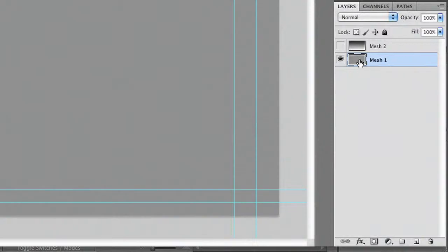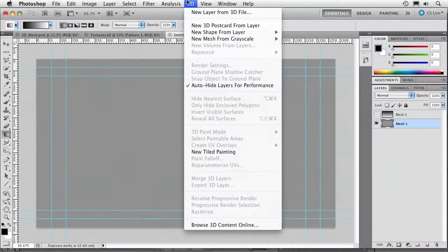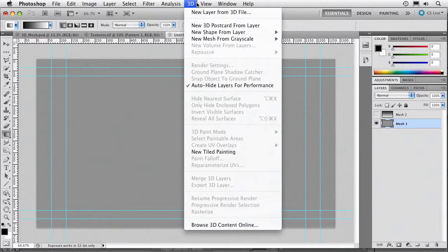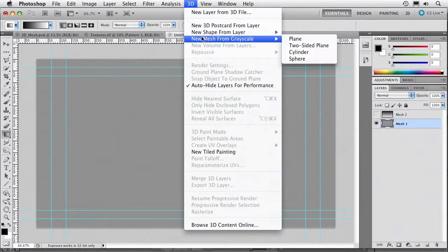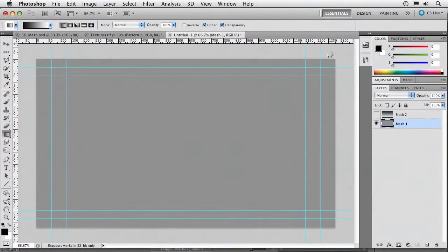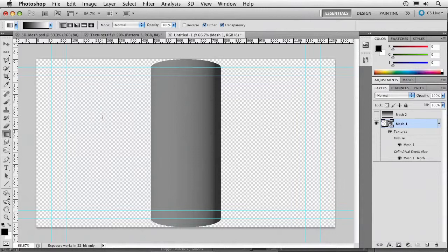With Mesh 1 selected, I'll say 3D New Mesh from Grayscale, let's just do a cylinder. With the pure gray, it just makes a simple cylinder.